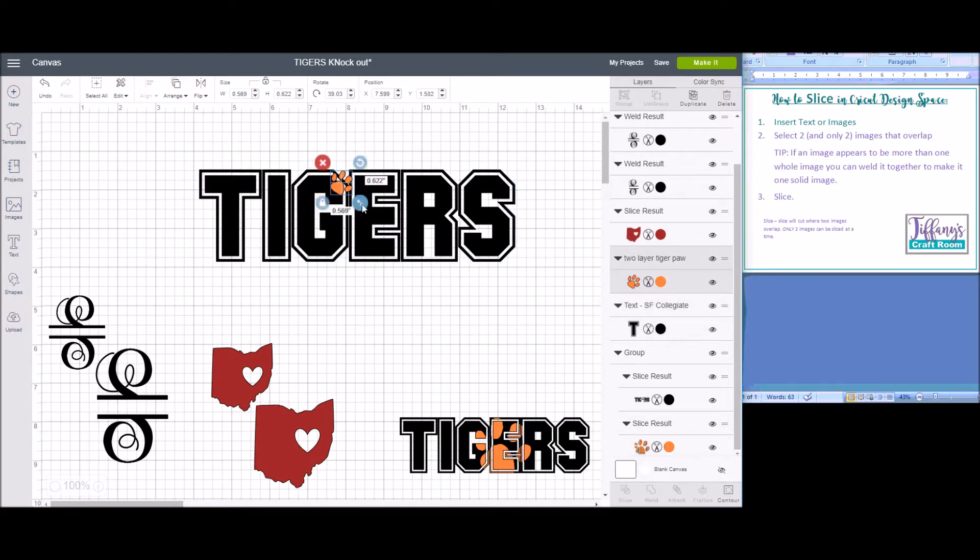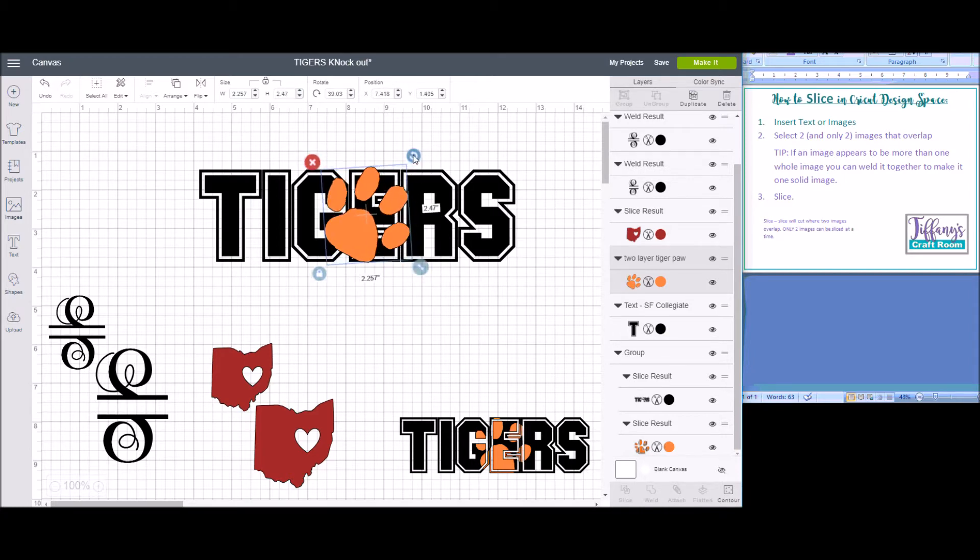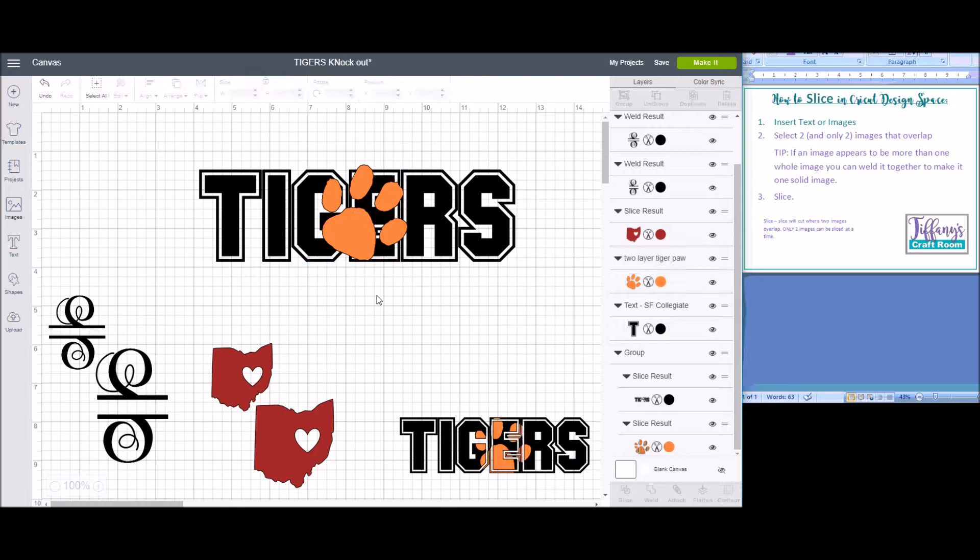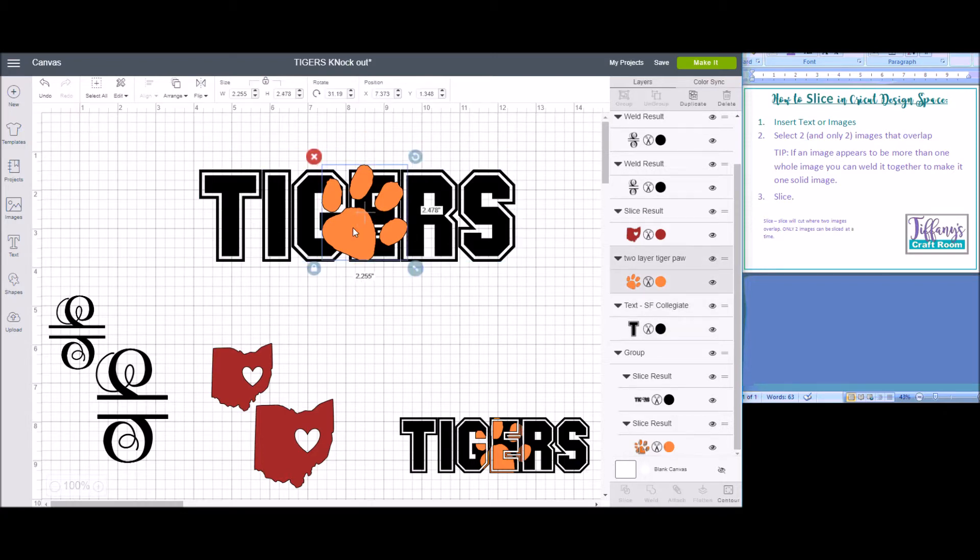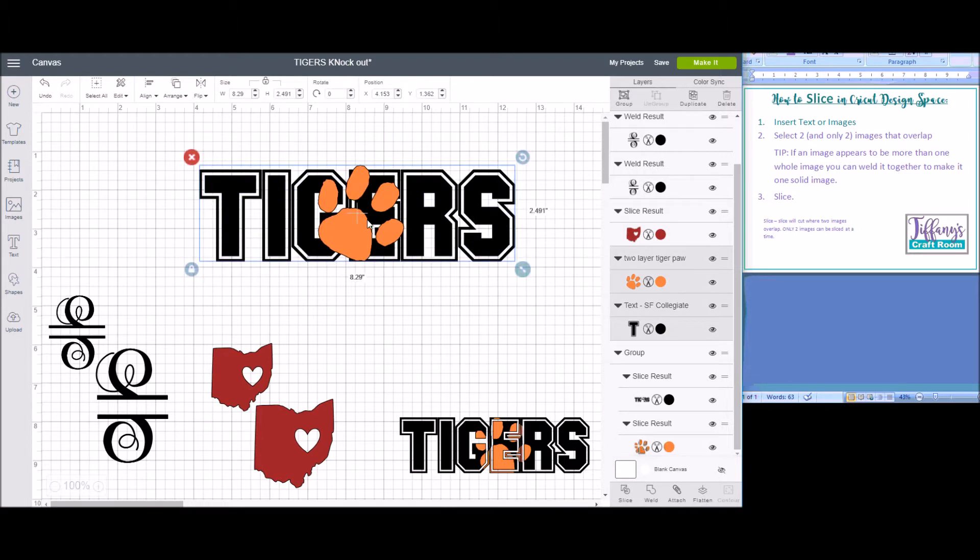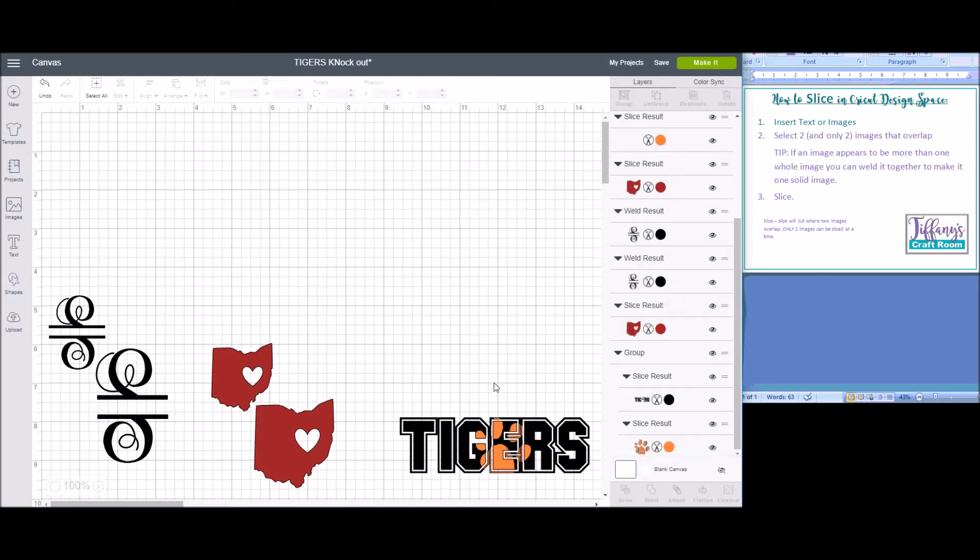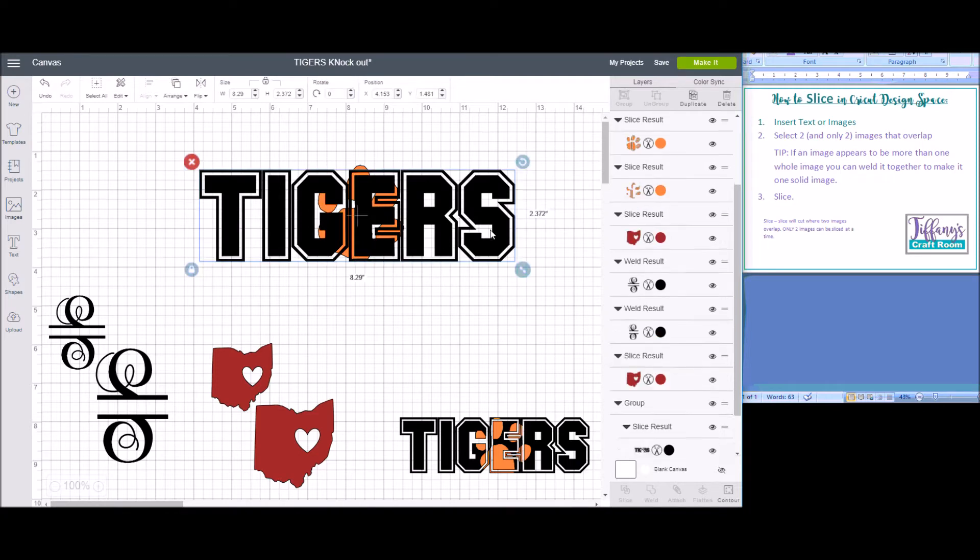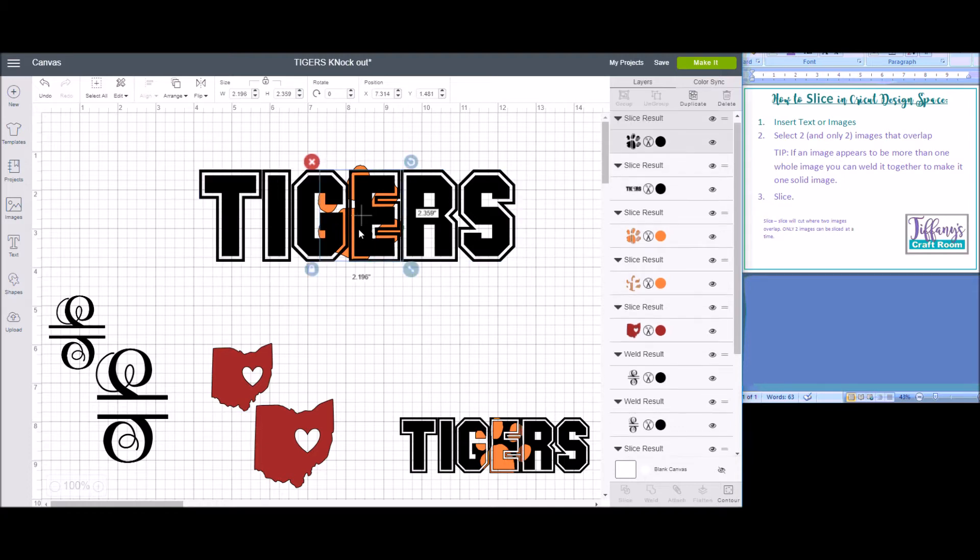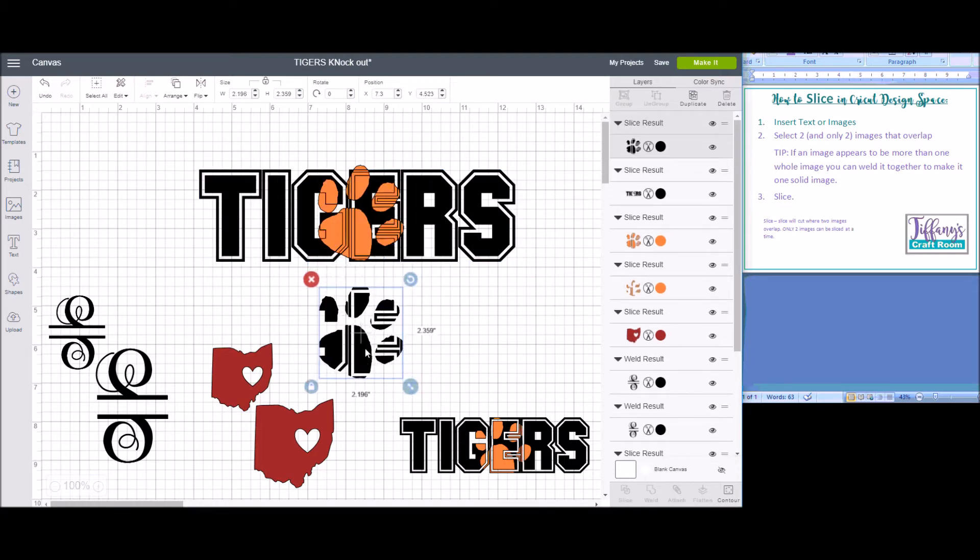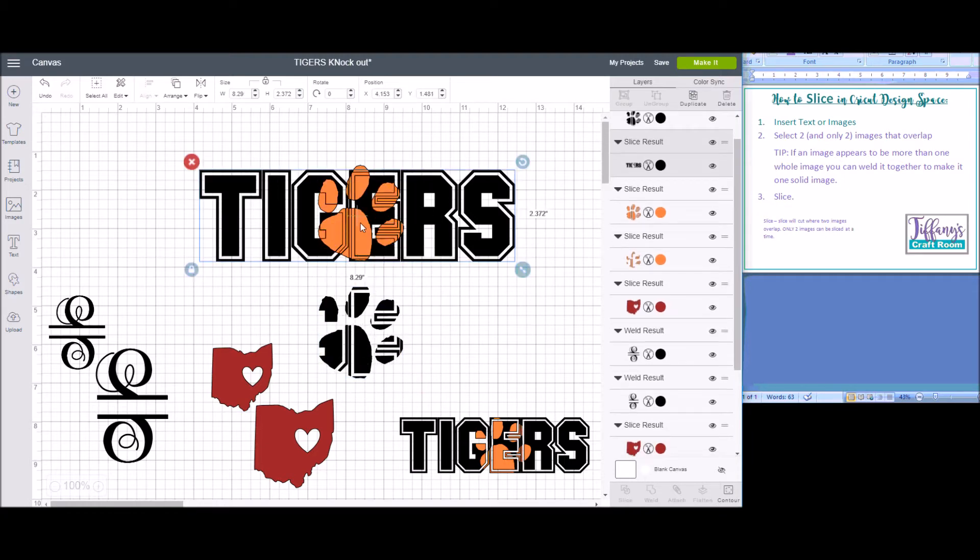So overlap your image with your text. Get it where you want it. Select both the text and the image and slice. What that will give you is your letters will now be sliced out in the middle where the tiger paw overlapped.